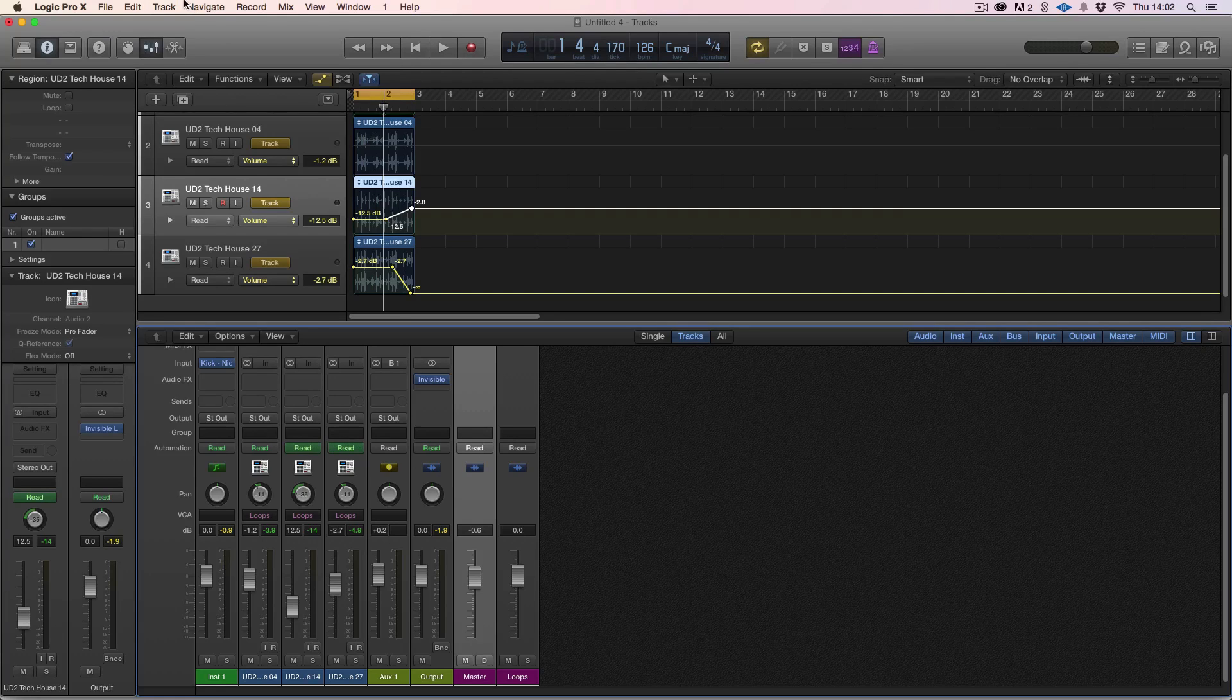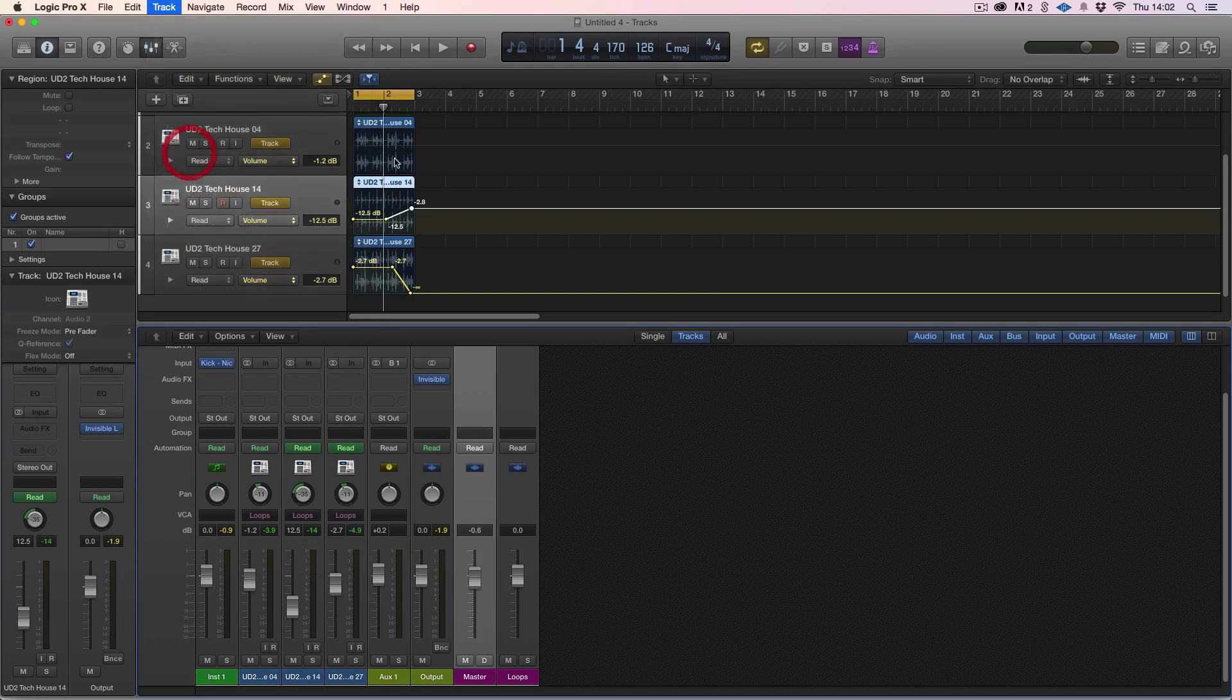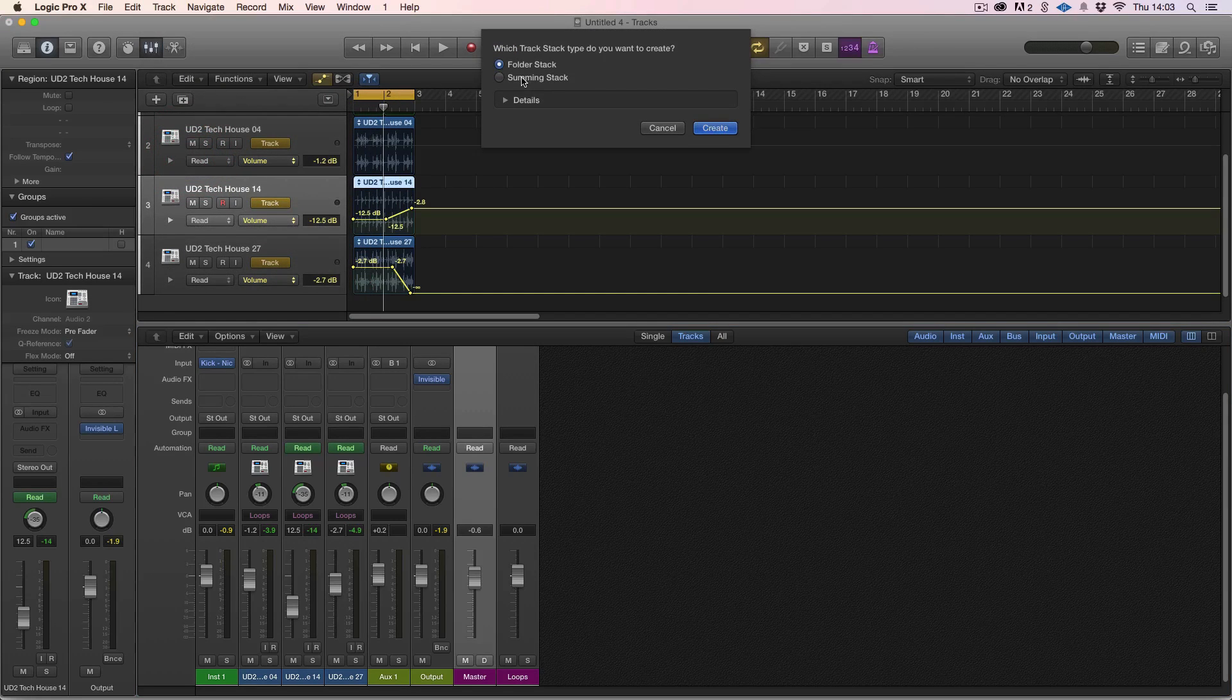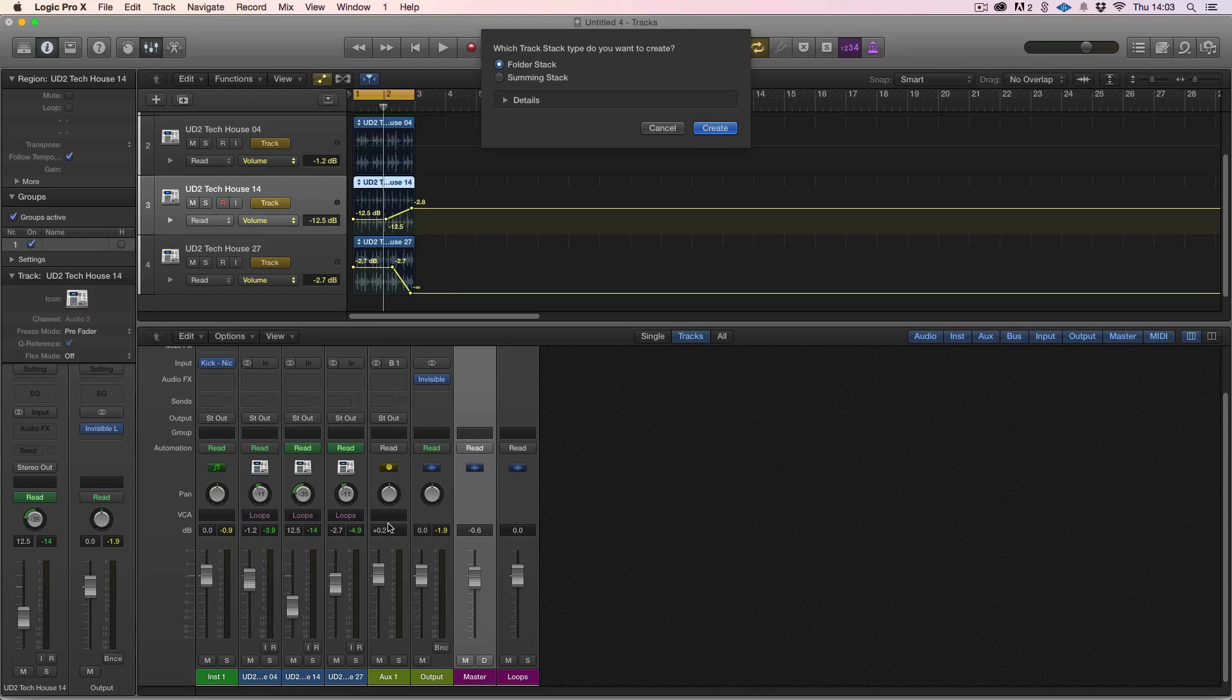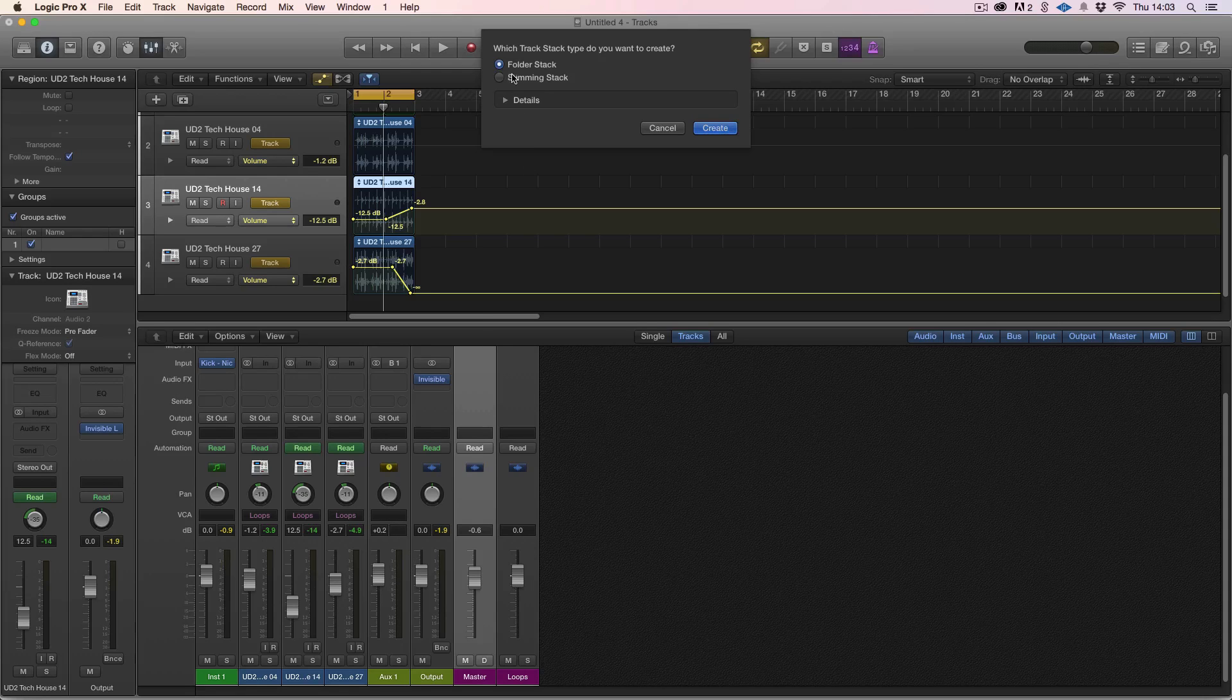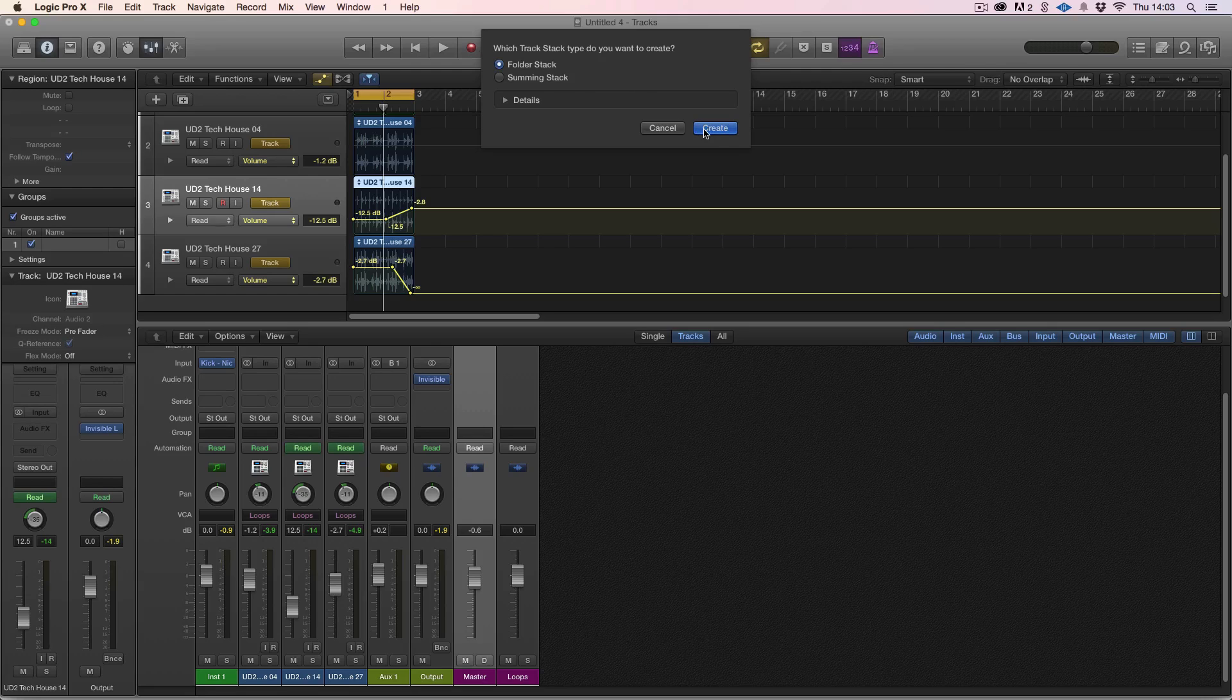Hope that helps with VCA groups. Just one last thing to say about it is if we create track stacks, a summing stack will bus the signal to a bus and you can have effects and pans on that. A folder stack is essentially creating a VCA fader. This is what VCA fader is, it's kind of an updated concept on folder stack. Hope that helped and see you all very soon.